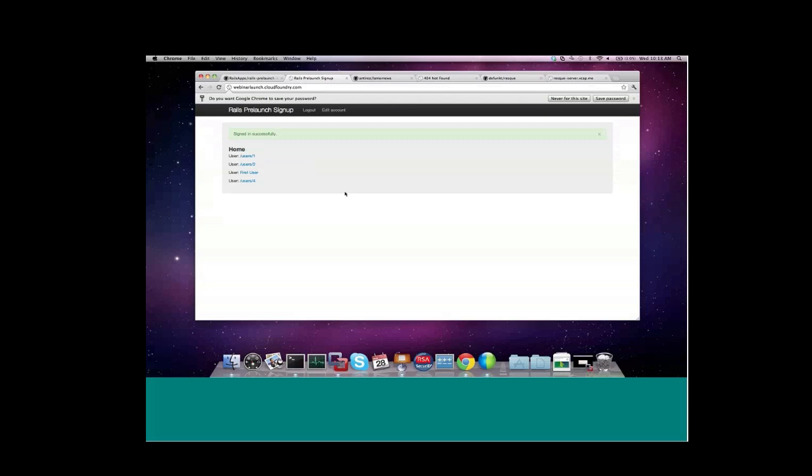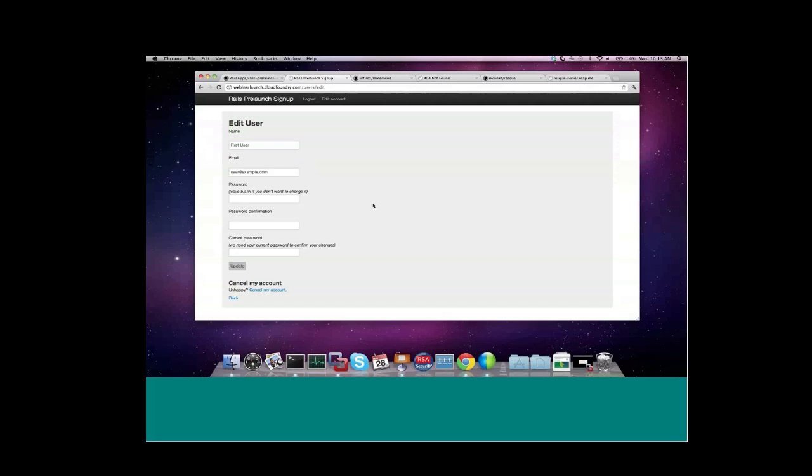So I should be able to go back to the website and log in with my seeded user. And it looks like I've signed in successfully. So I could do things such as edit my account, cancel my account, et cetera. So now you've seen that in a few short steps we've taken a Rails app from GitHub and pushed it out to Cloud Foundry and then interacted remotely with it to populate the database through the VMC Rails console.